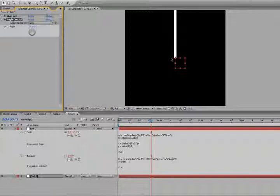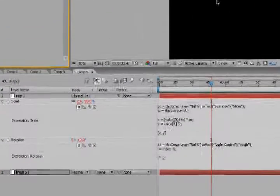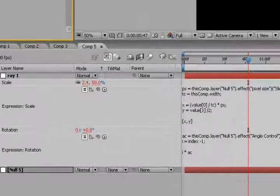So if we have two rays, the angle control will be split in half. If we have three rays, the angle will be split into thirds, and everything will be spaced out evenly.